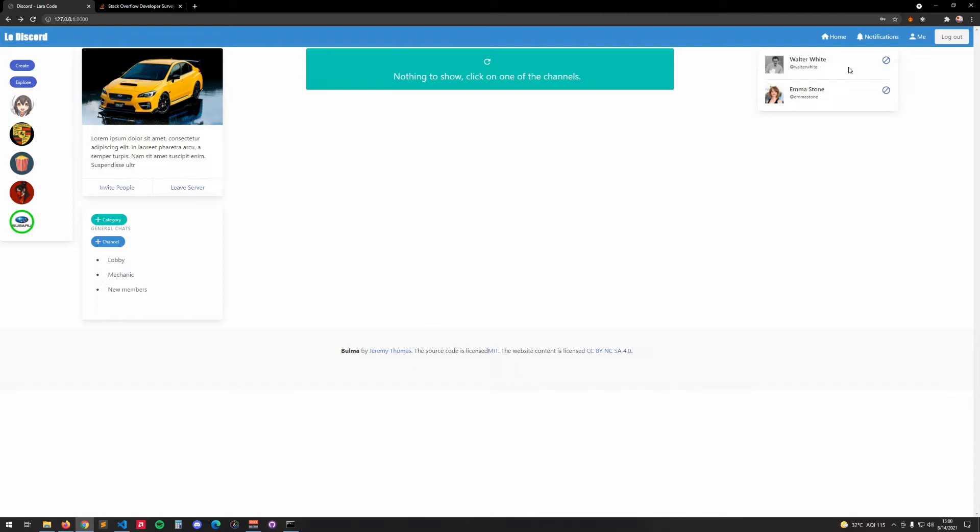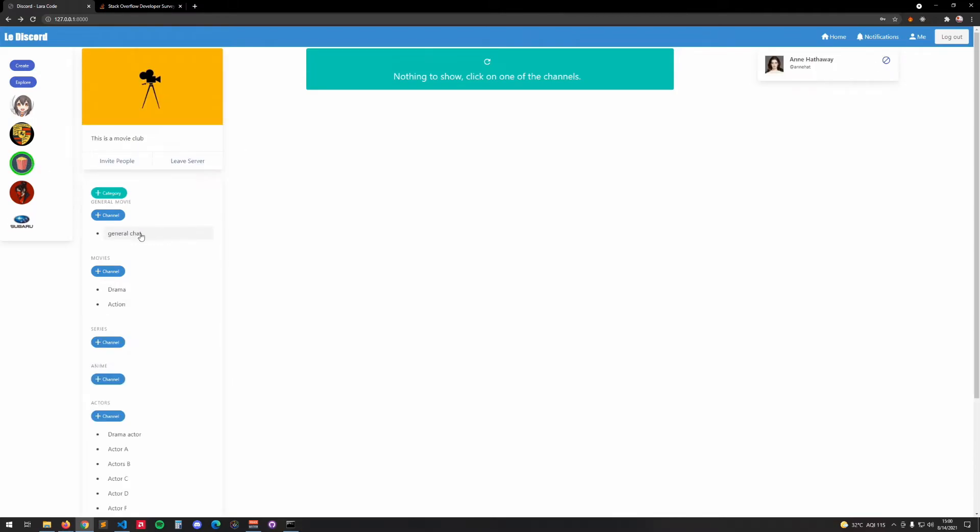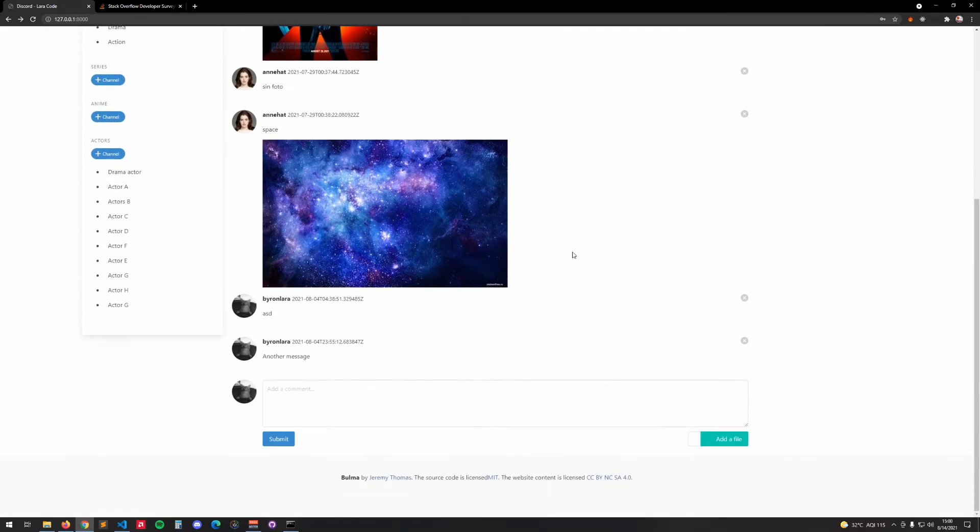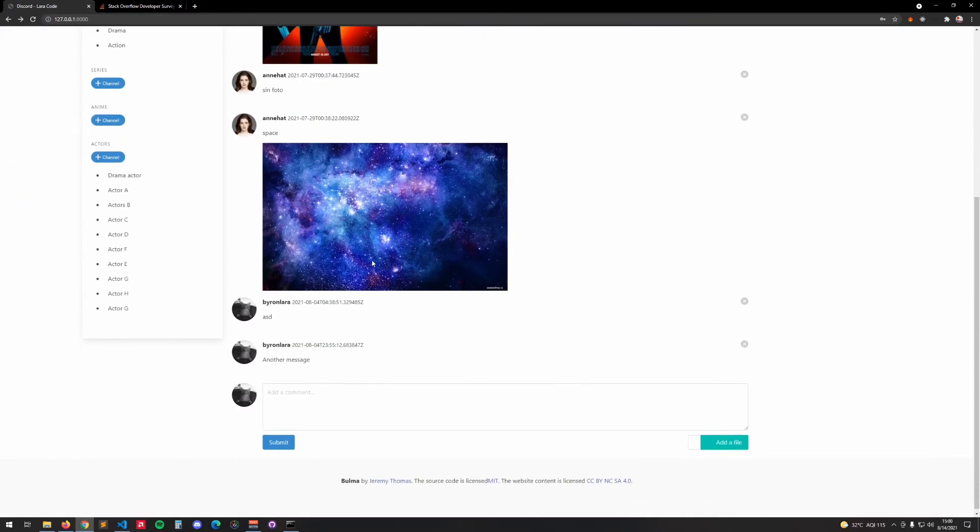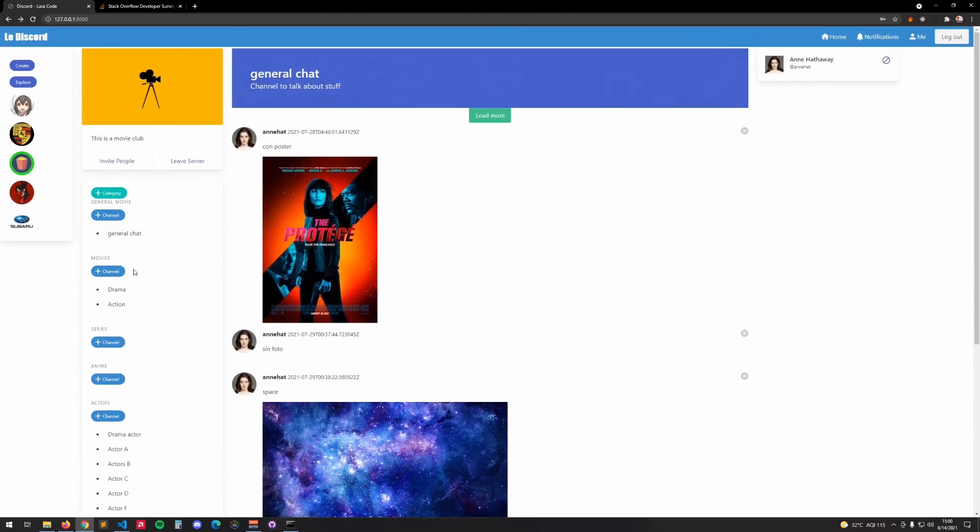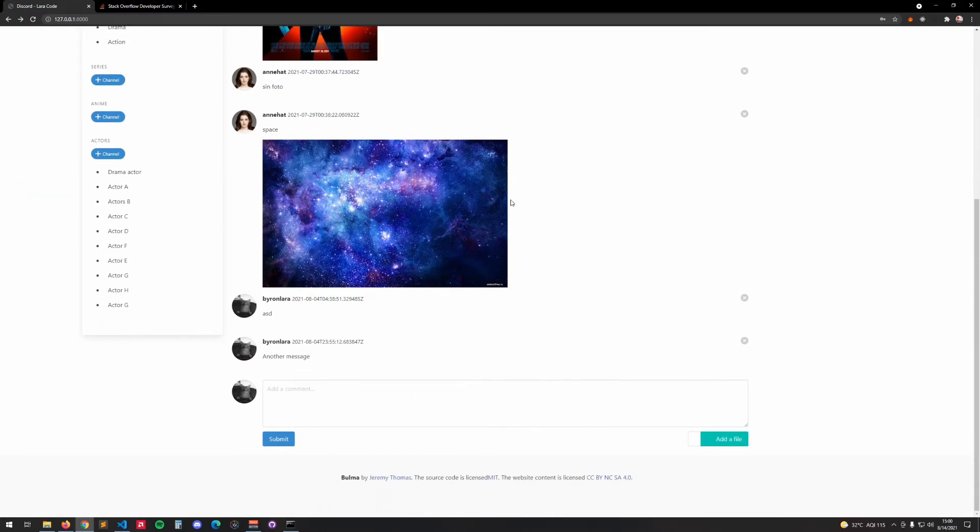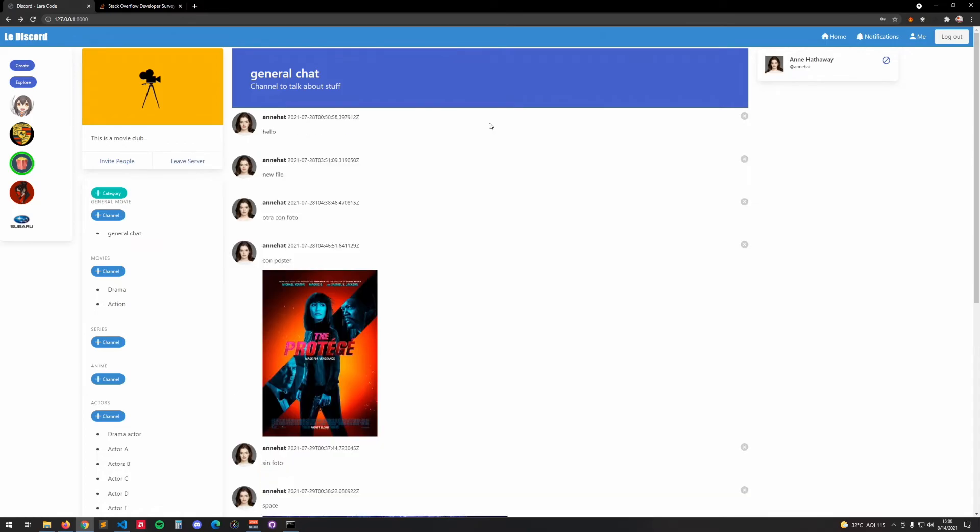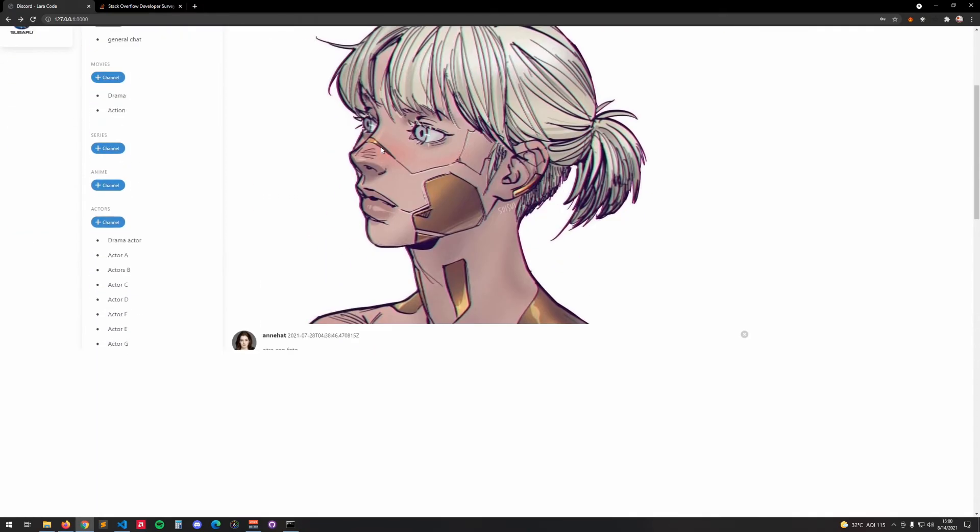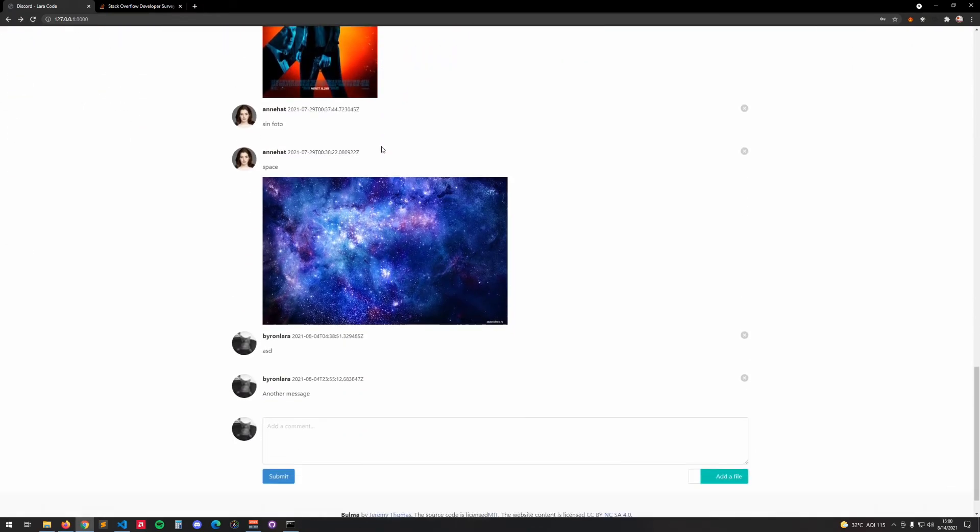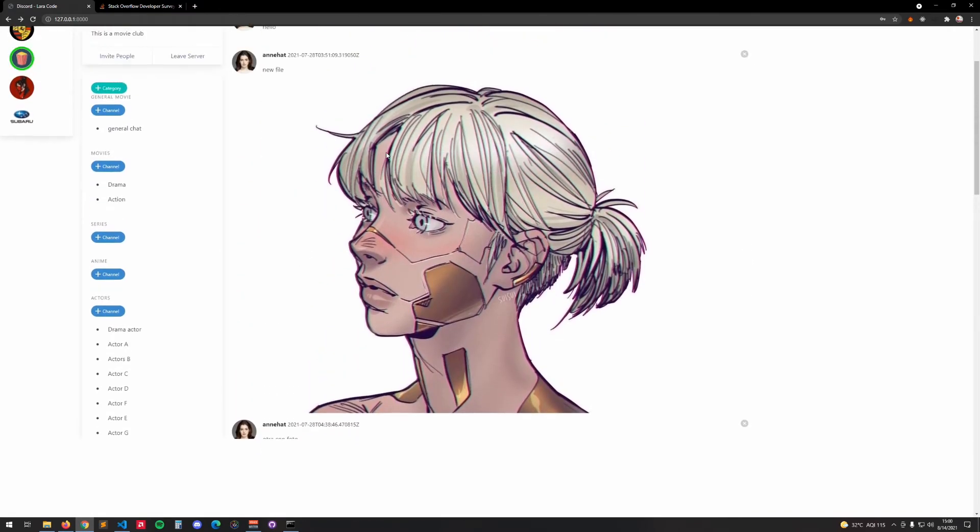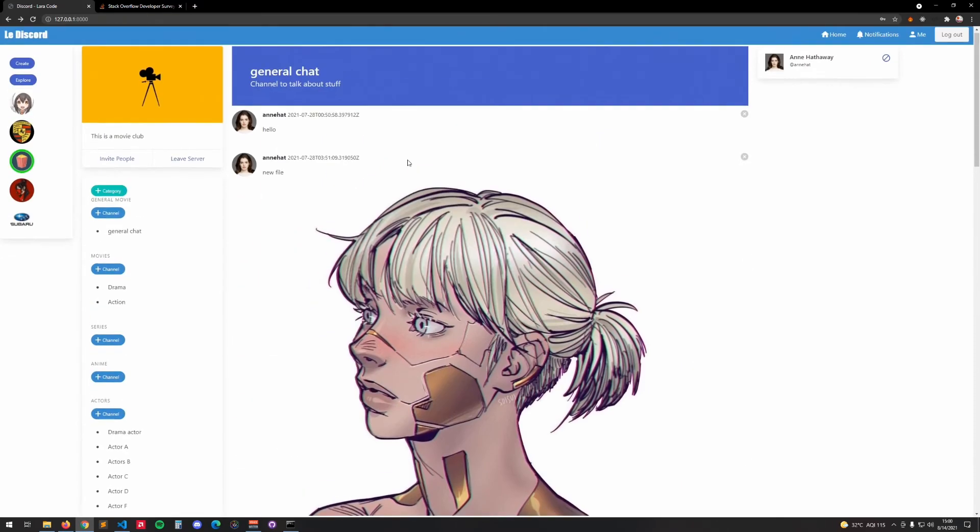If you're the owner of the server or a moderator, we will be able to ban people from the server. We will have the general server with all the messages and things shared by the users, we have load more and all of that.